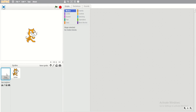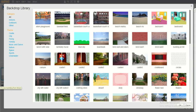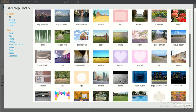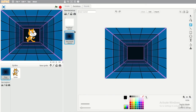We have to change the background, so I will click the library and find the new panel, then click OK. Now we have the background.